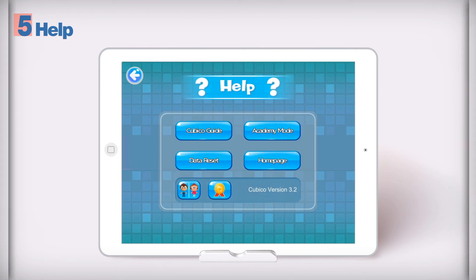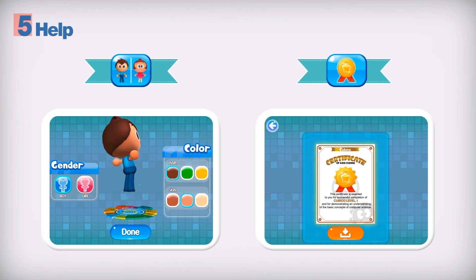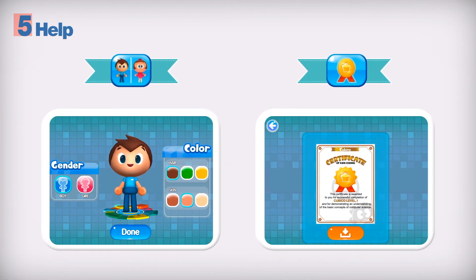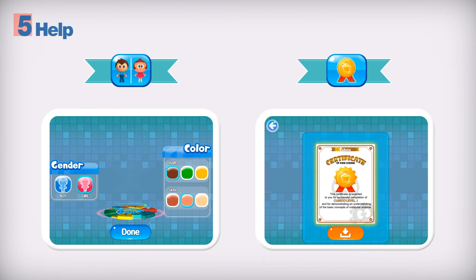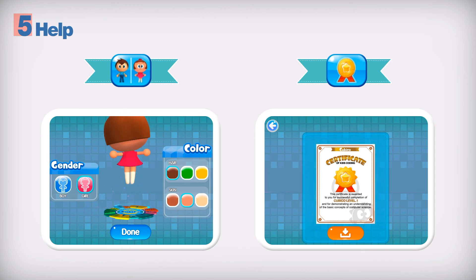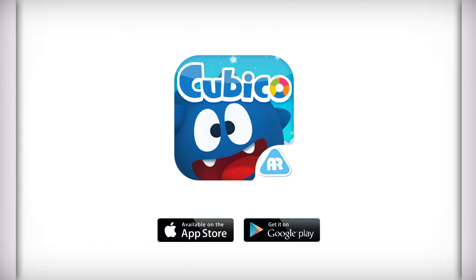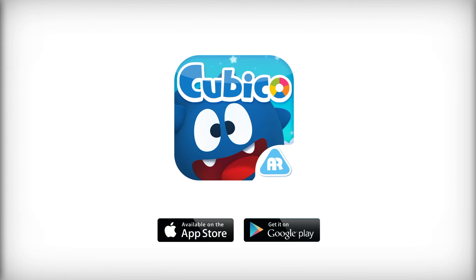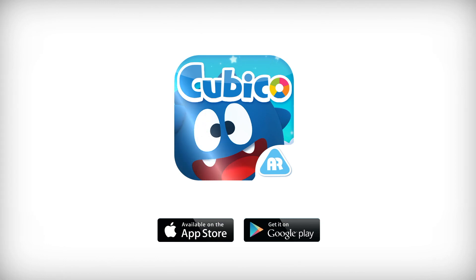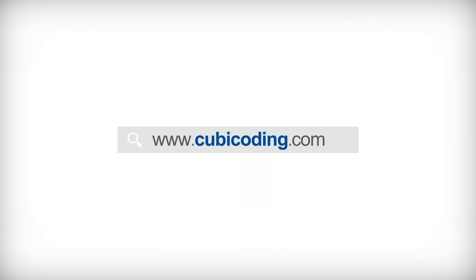You can also change your character. When you complete the stage and inventor modes, you will receive a digital certificate. Cubico is a great way to teach your kids to code. Download the Cubico app today. If you'd like to know more about Cubico, please check our website.